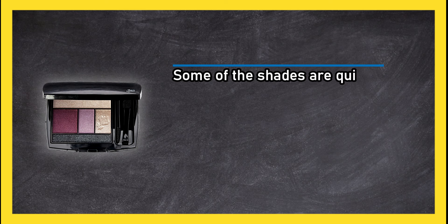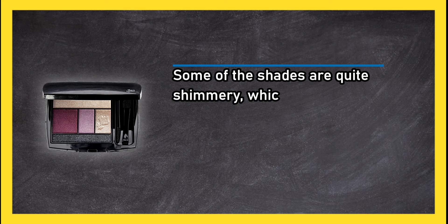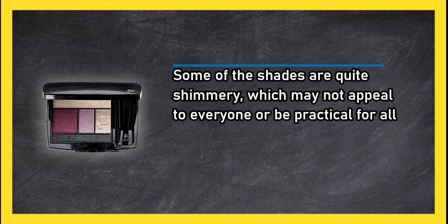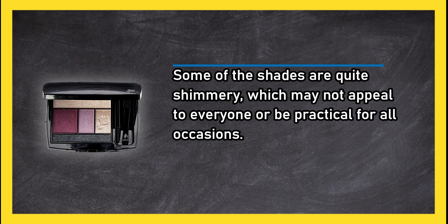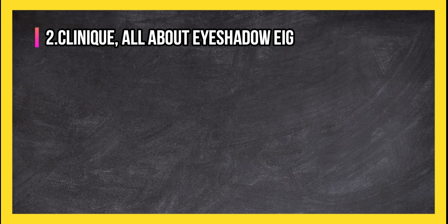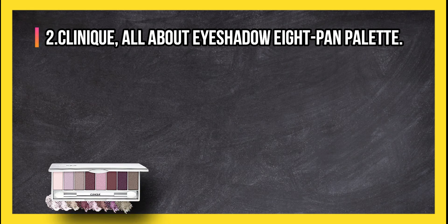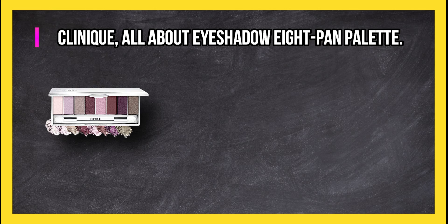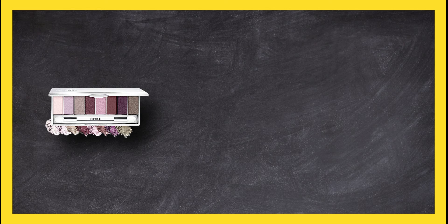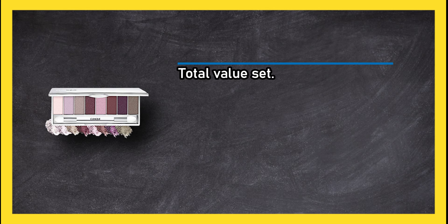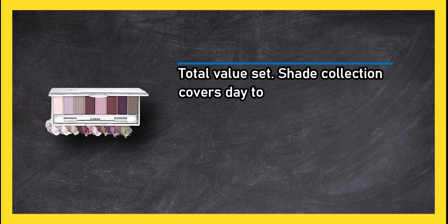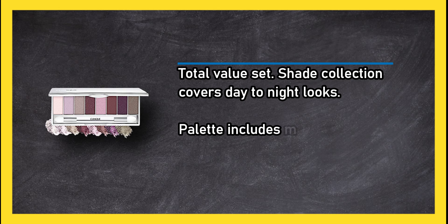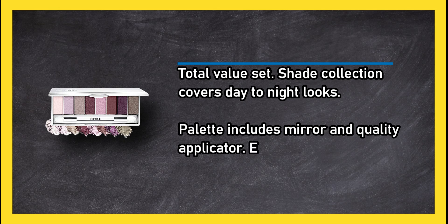At number two, Clinique All About Eyeshadow 8 Pan Palette Total Value Set. Shade collection covers day to night looks. Palette includes mirror and quality applicator.